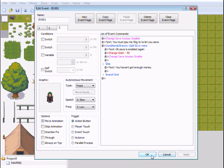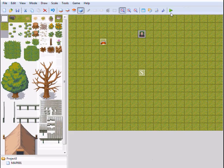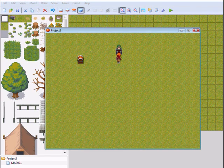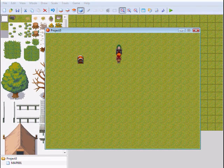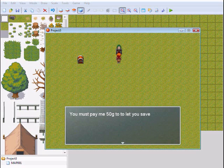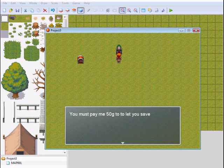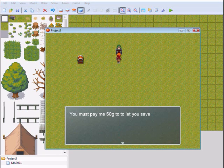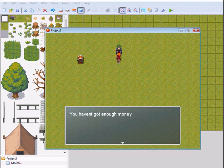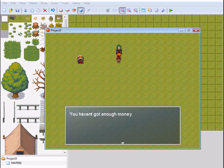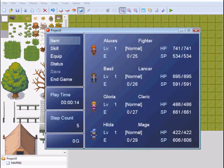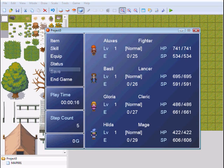So I'm going to test this out. Okay, so we're going to talk to the guy and he said 'You must pay me 50g to let you save. You haven't got enough money.' So as you can see, I can't save because the save letters are turned gray.